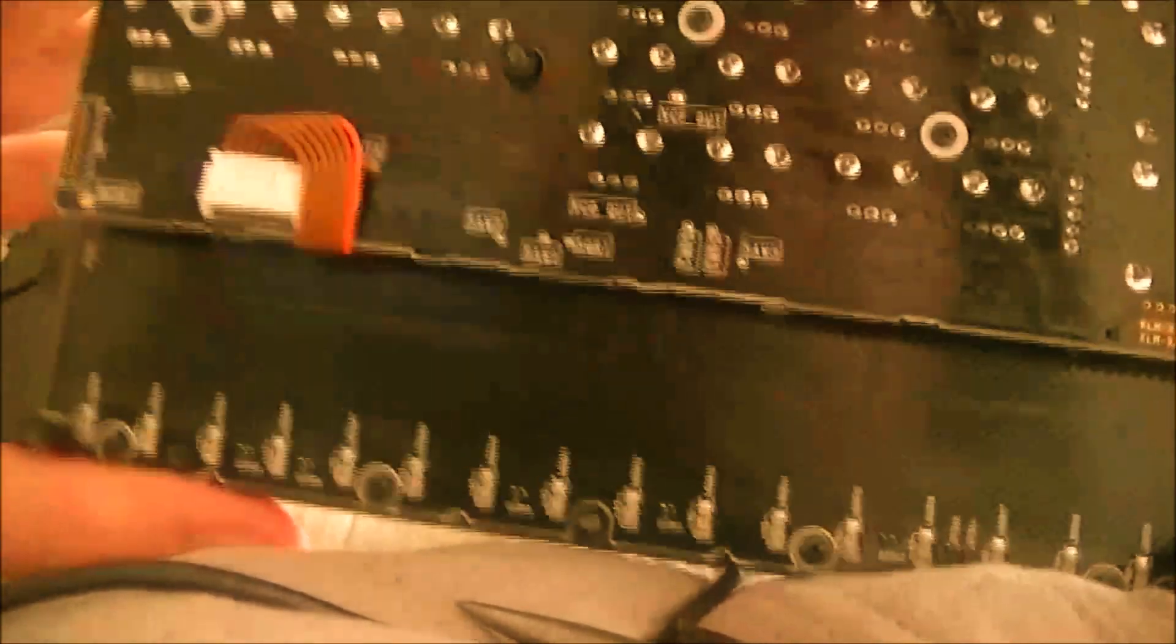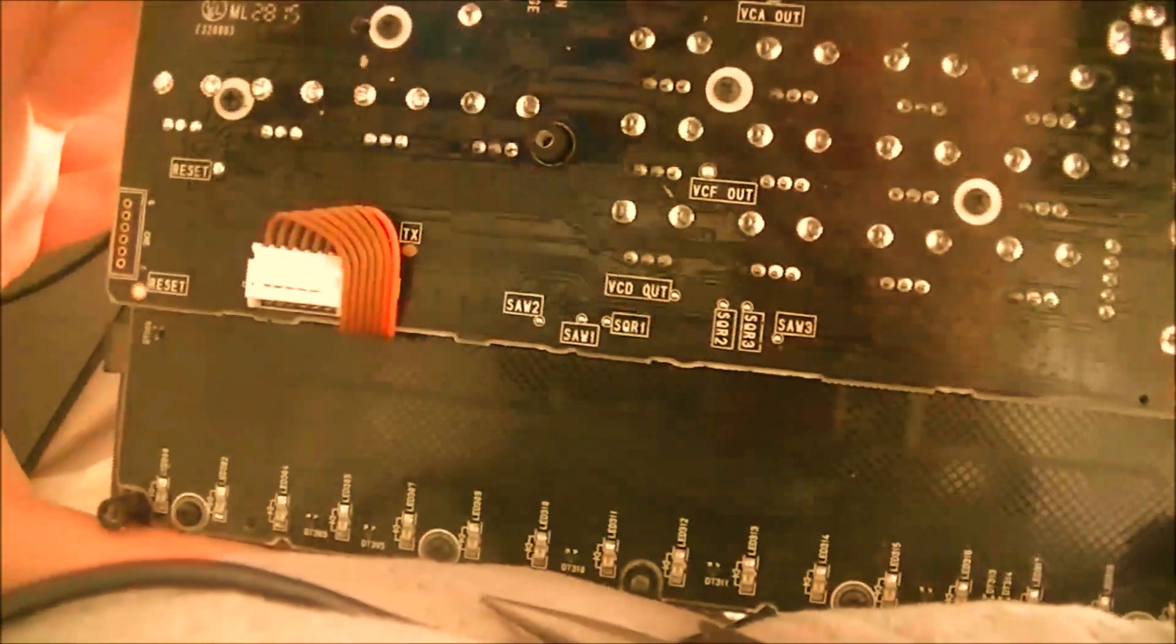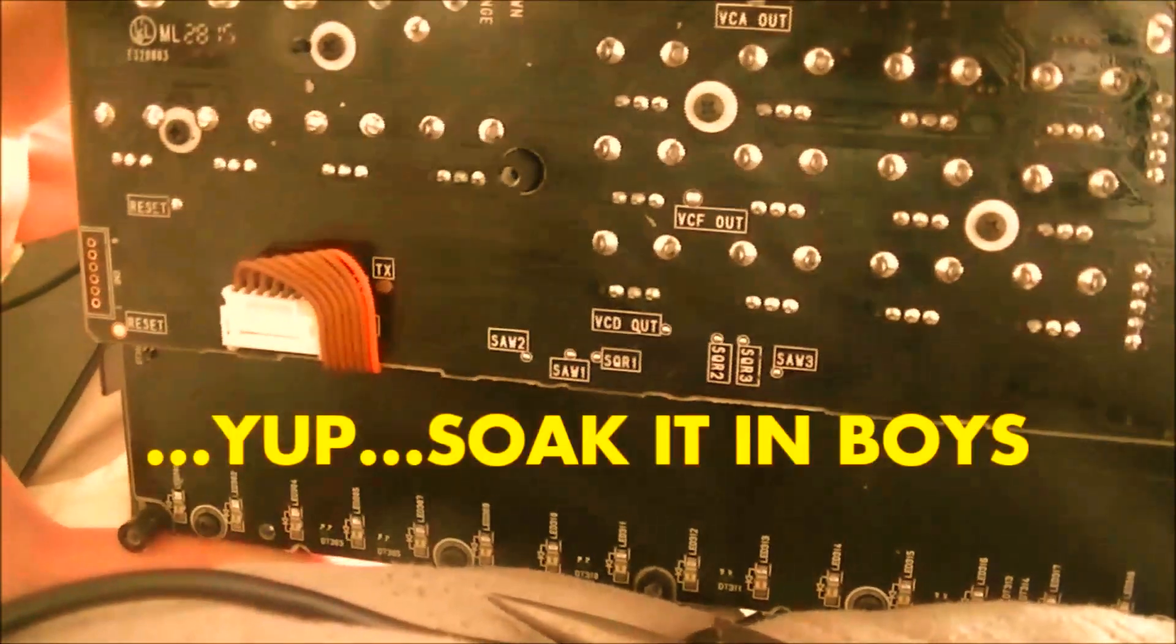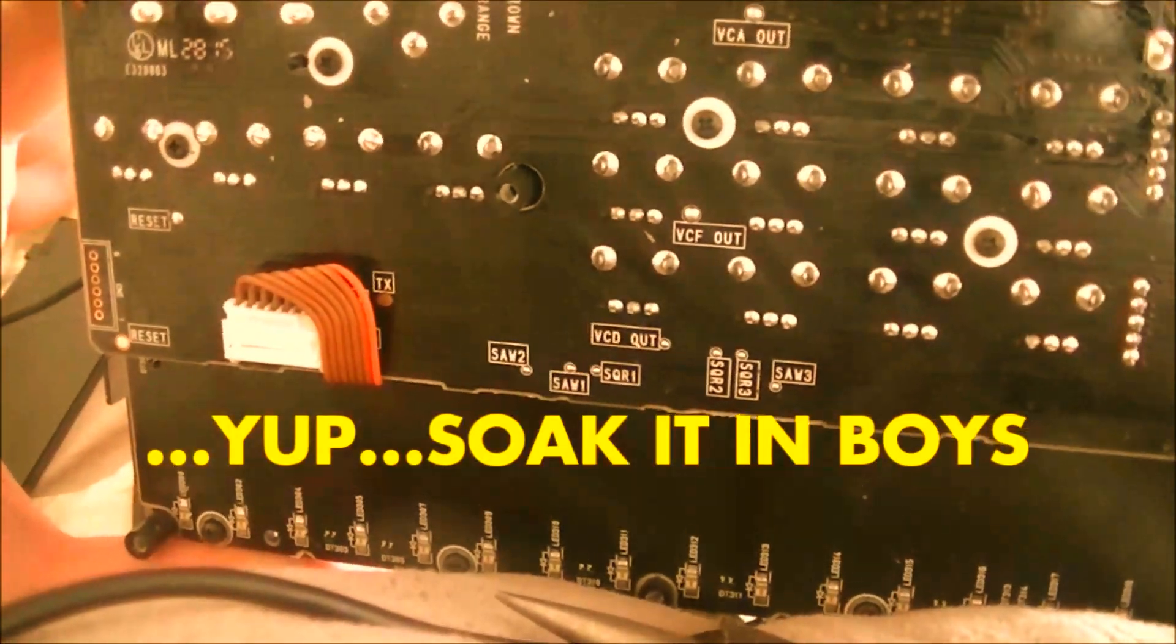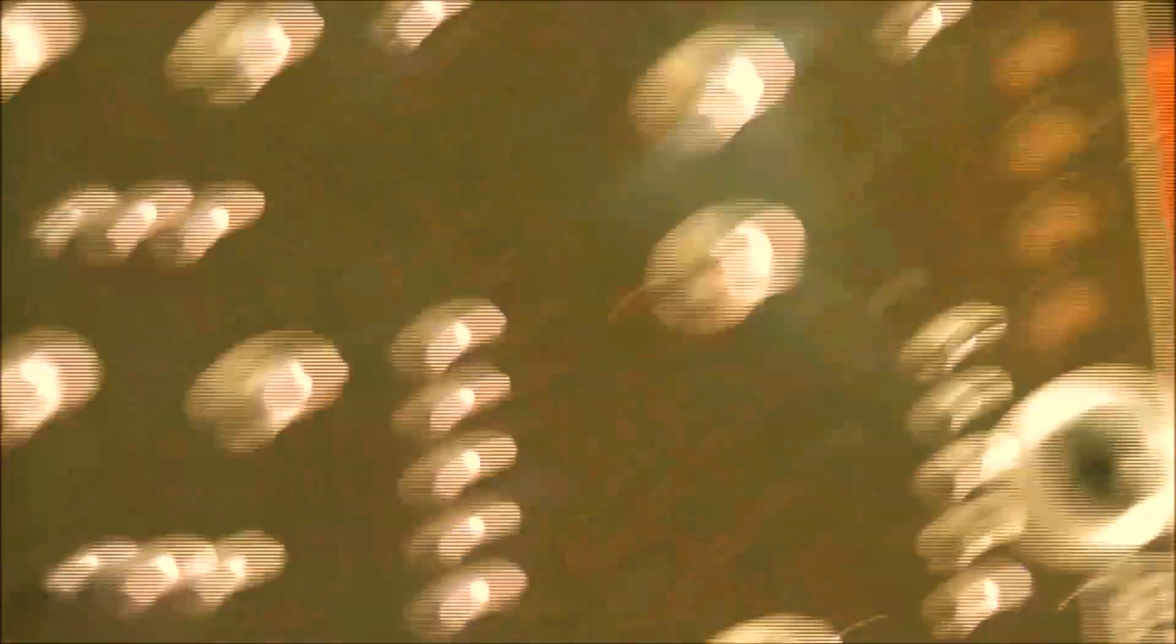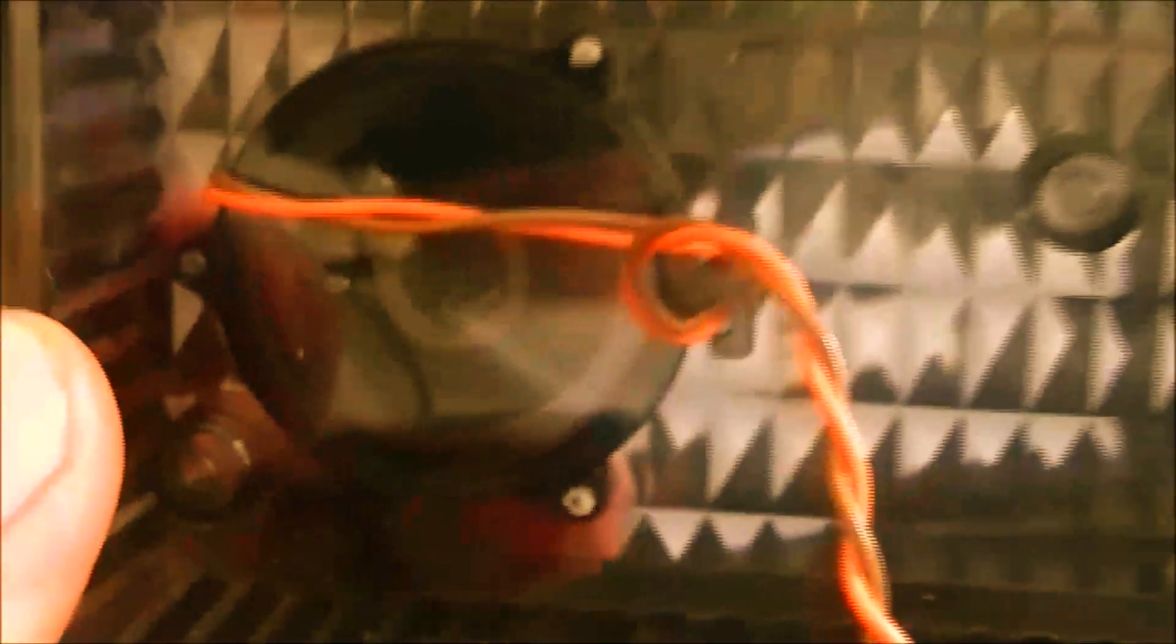There we go. So this is what the inside looks like. Temple machine.